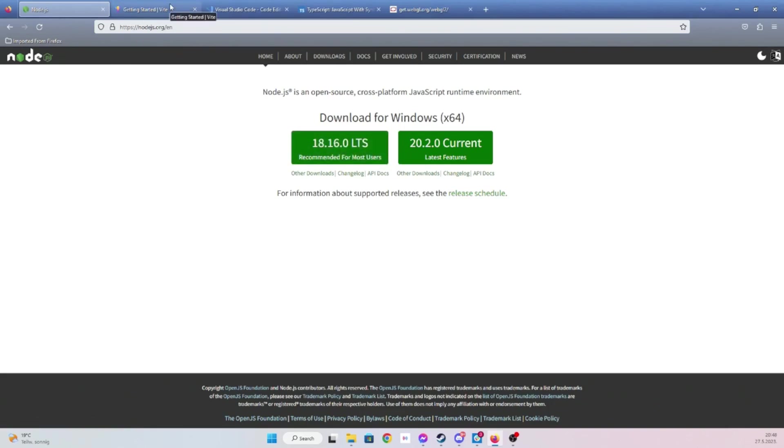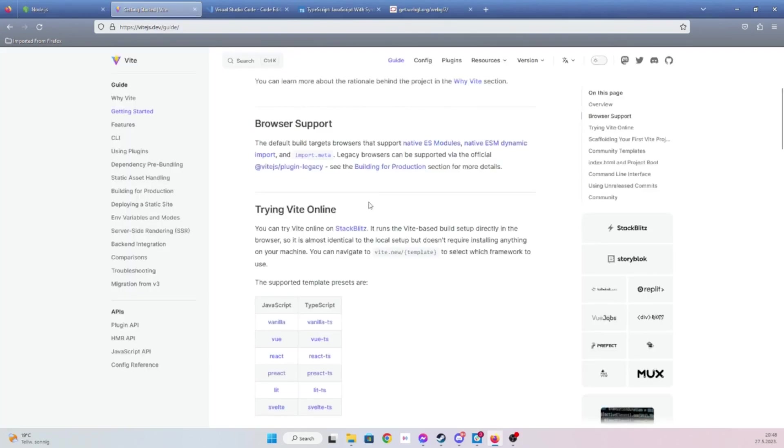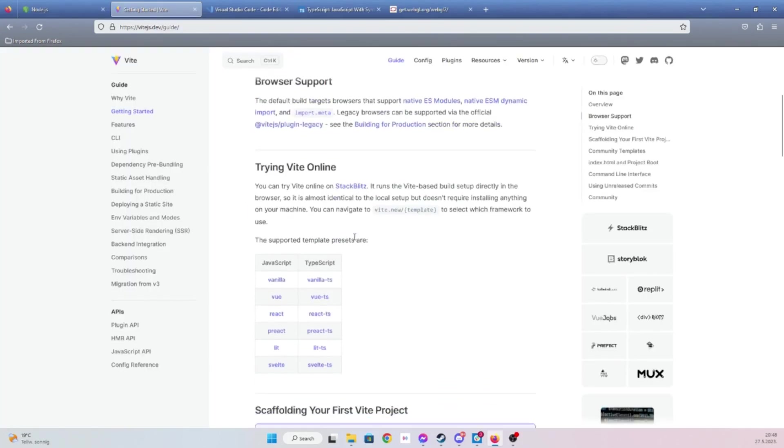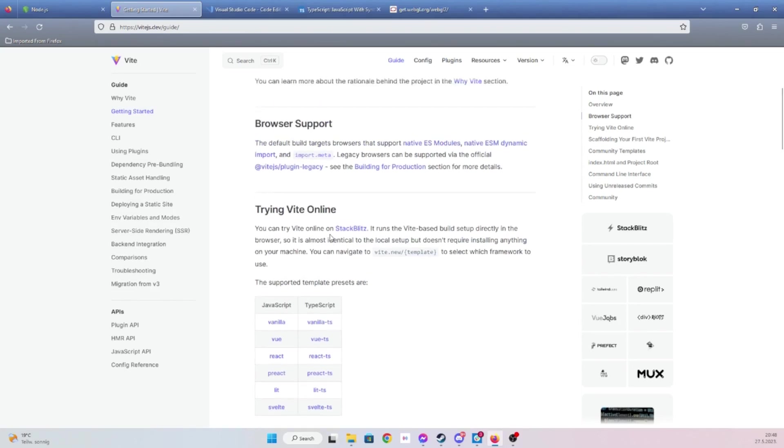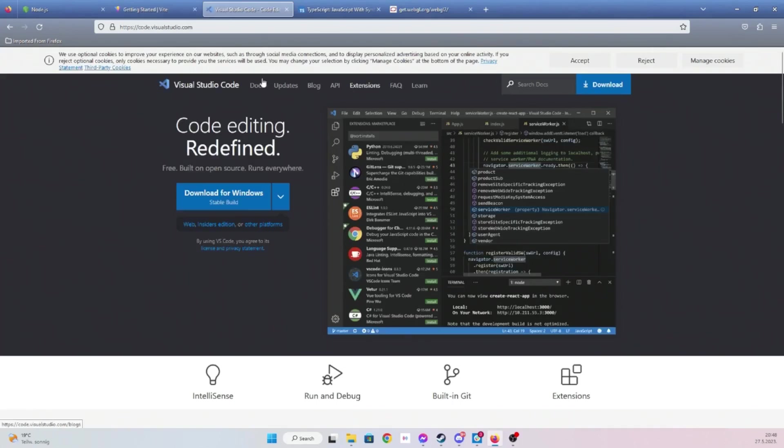And then we're going to be using Vite. I'm going to explain Vite in a second, but it's just going to run our server and we're going to use it to compile our project. And then for editor, I'm personally going to use Visual Studio Code, but you can use whichever editor you like.